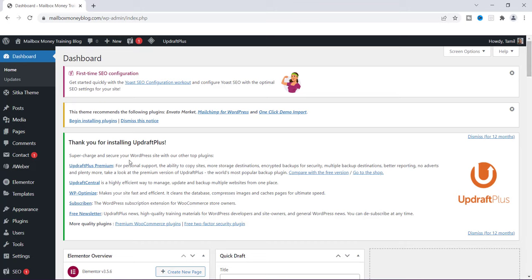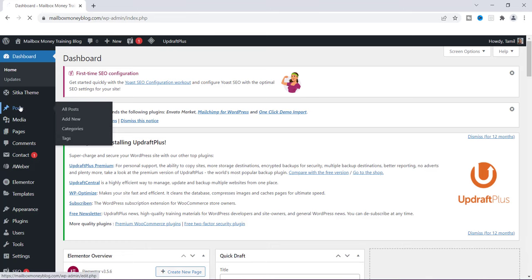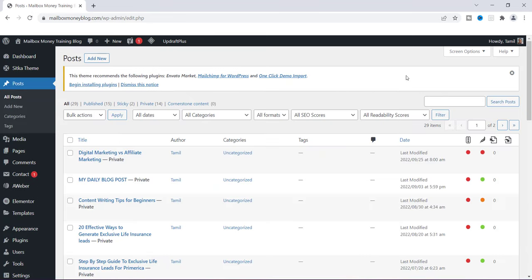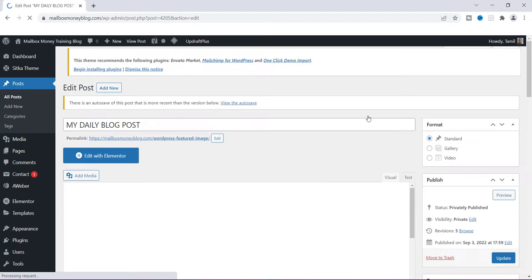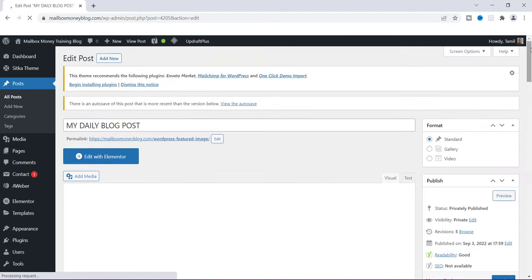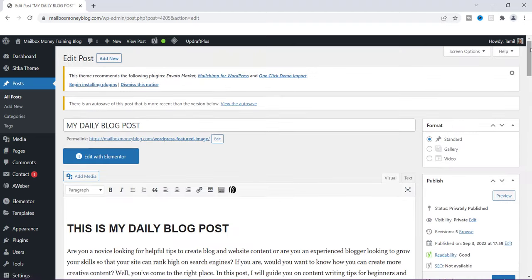What you want to do is go over to Posts and open up the post that you're working inside of. I'm going to use this one — my daily blog post — as an example. Once you open up yours, I'm going to show you how this works.